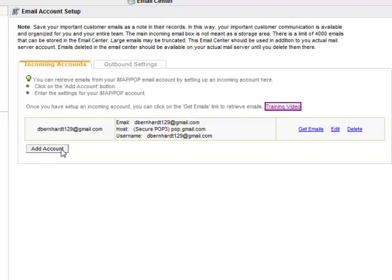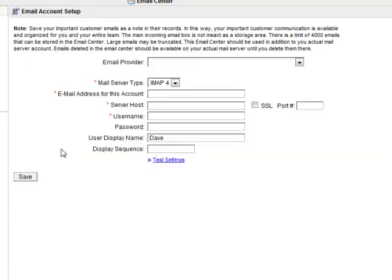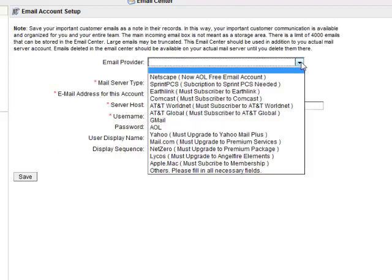You're welcome to look through our list of providers. If your provider is there, you can select it. It will pre-fill some of the information, not all of it, because we don't know your email address or password or anything like that.